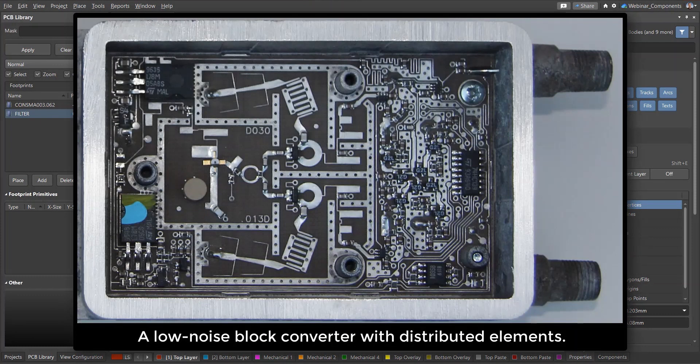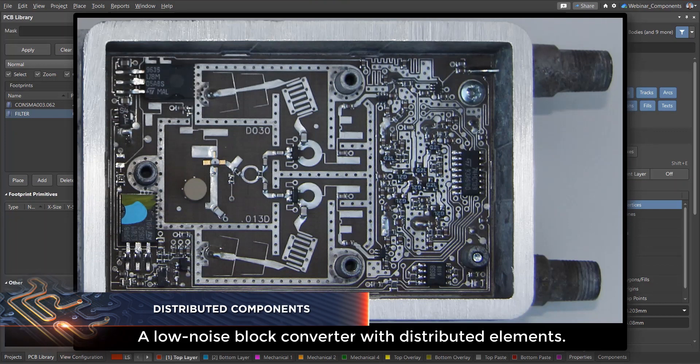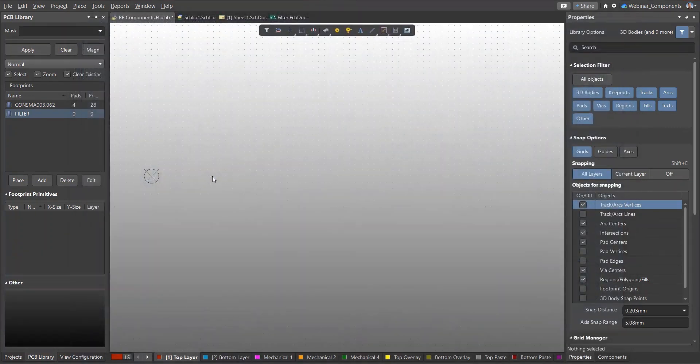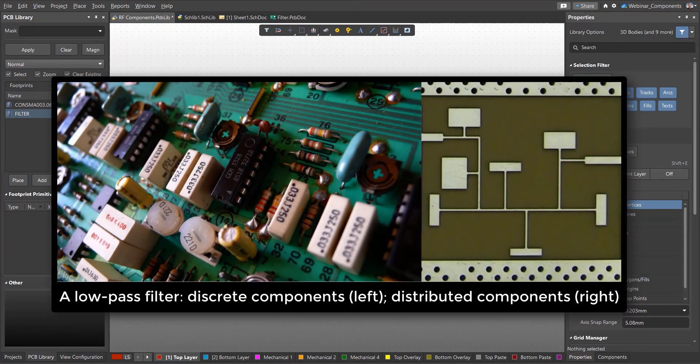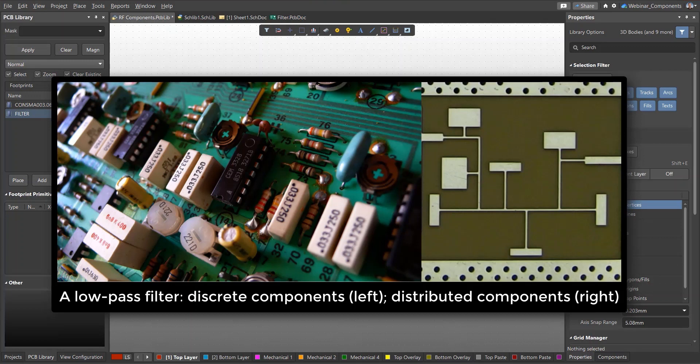Distributed element circuits are often used above 1 GHz. In such circuits, the capacitance and inductance are determined by the shape and location of different copper elements in the PCB layout rather than being concentrated at one point in space. Entire circuit blocks, such as filters and amplifiers, can be created from such distributed components.